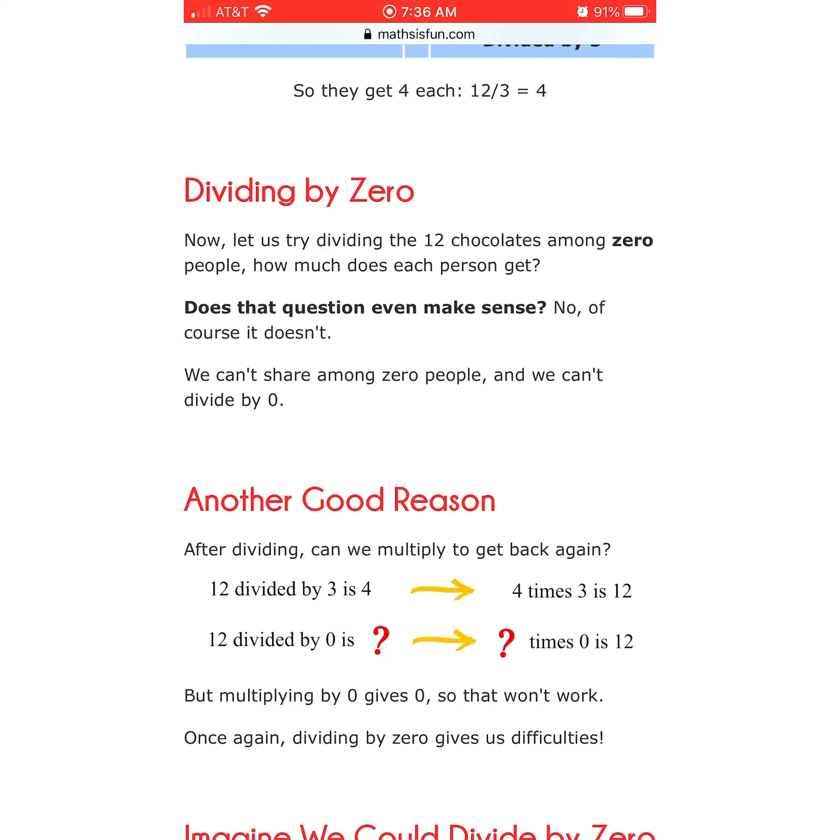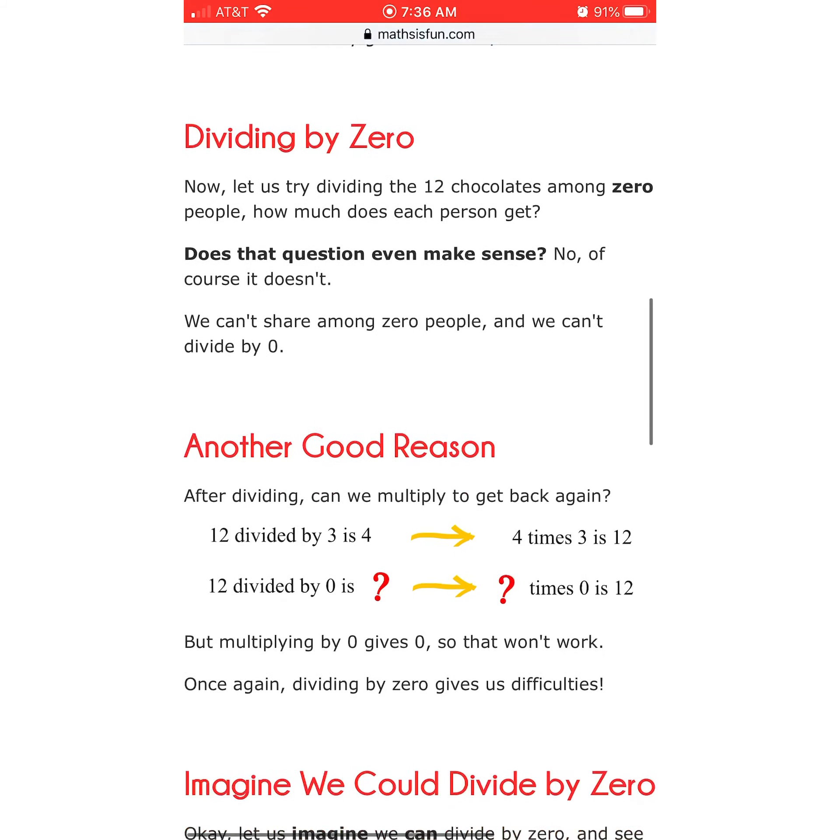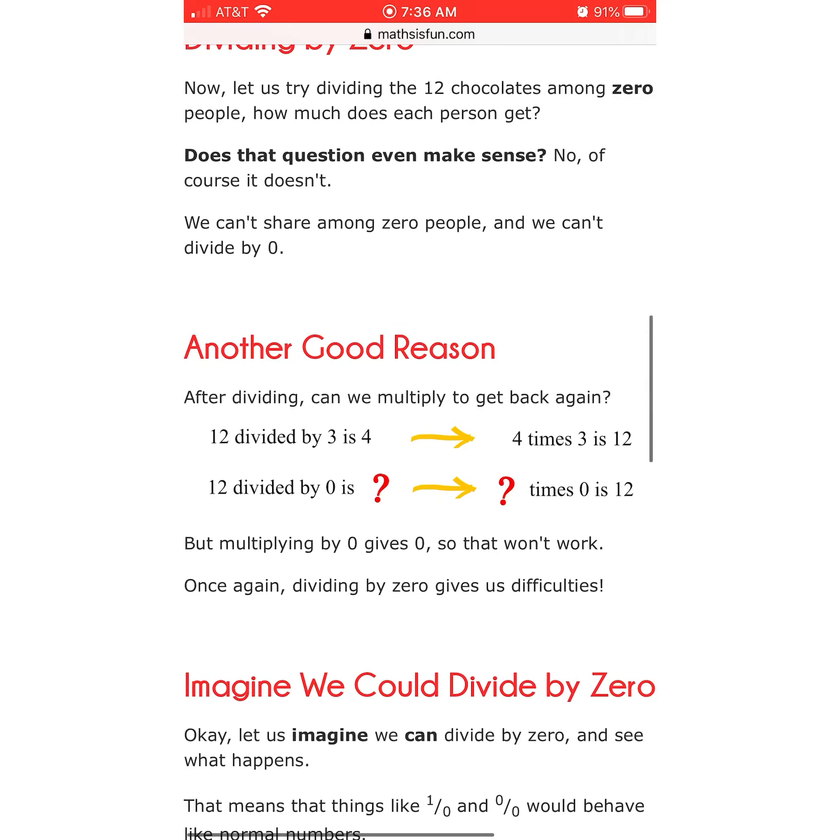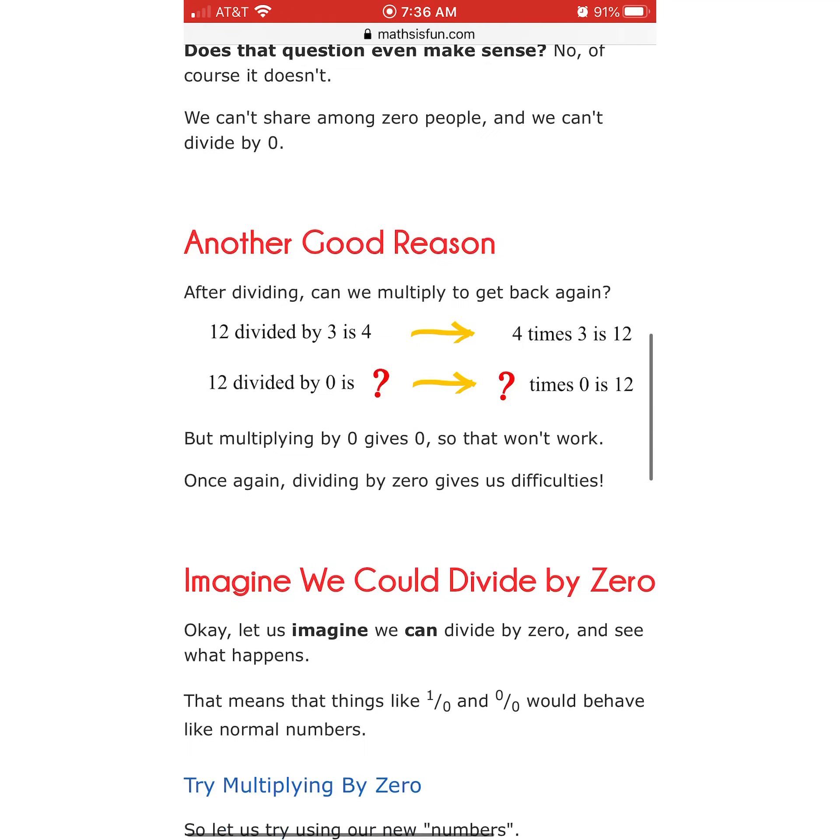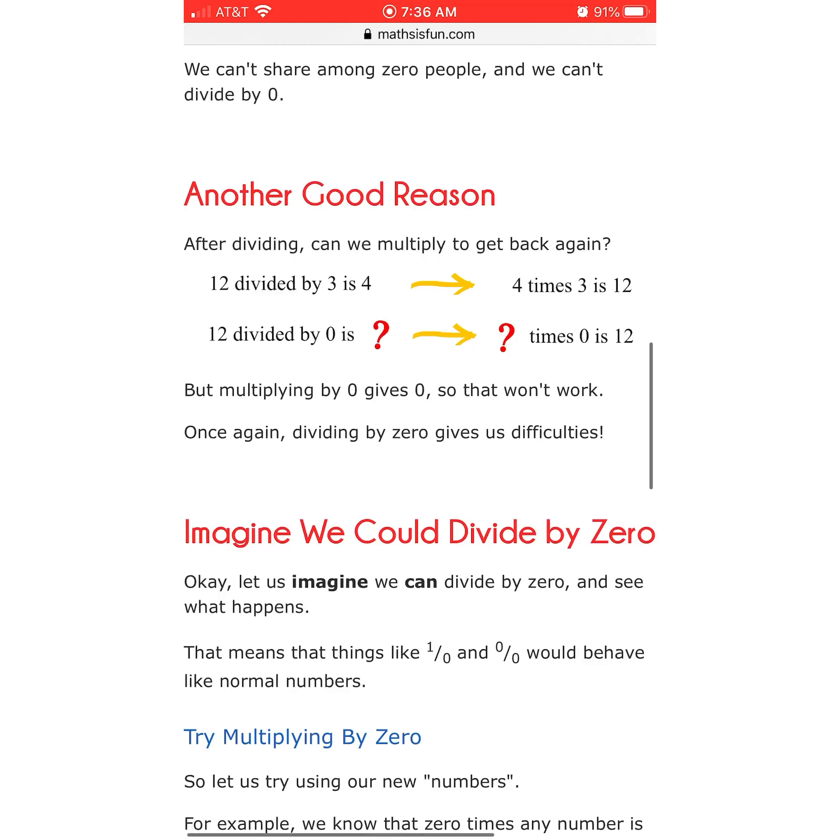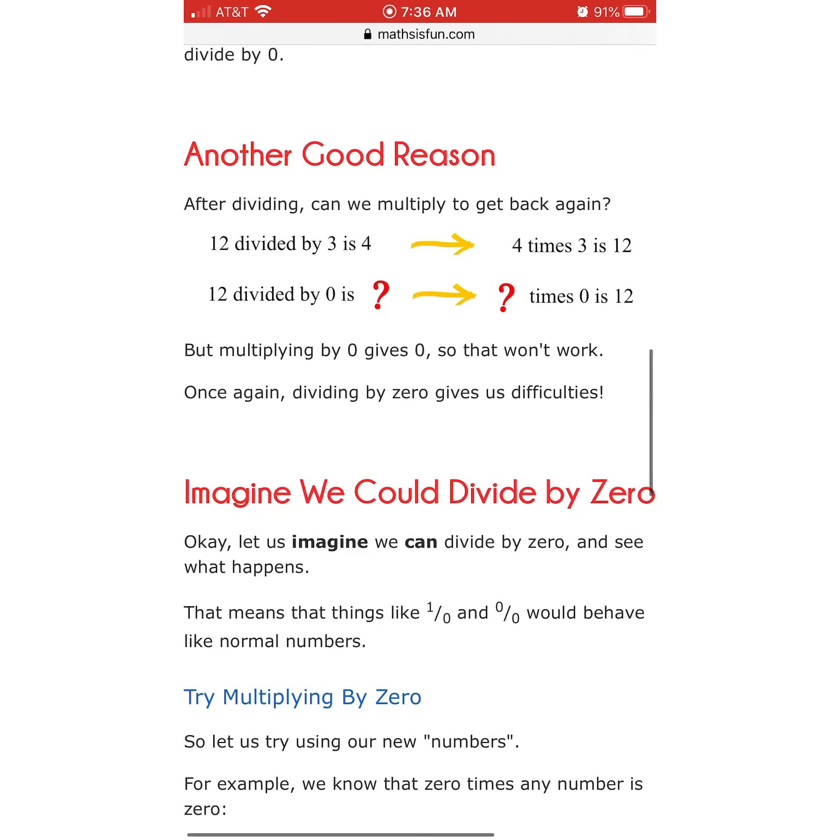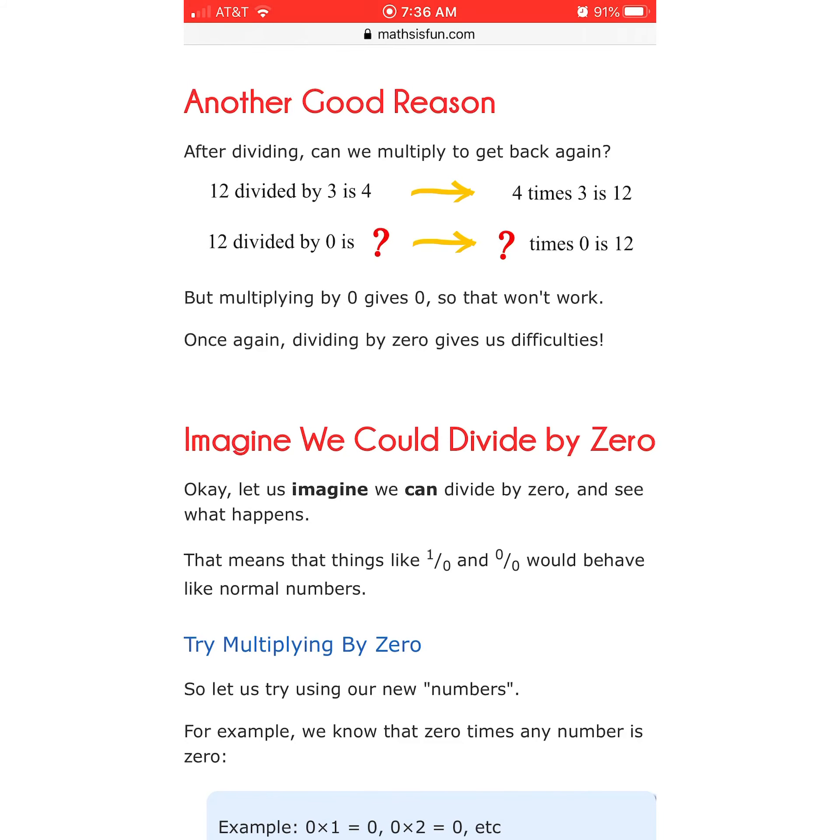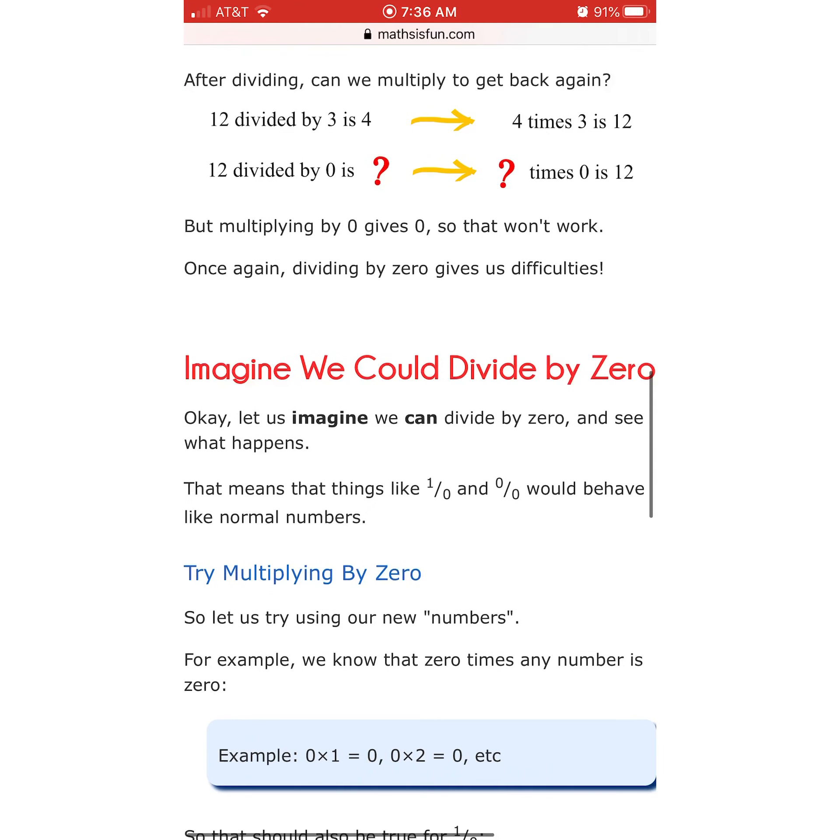Another good reason. This should be good. After dividing, can we multiply to get back again? 12 divided by 3 is 4. 4 times 3 is 12. So that just means your rule is wrong. So 12 divided by 0 is 12 times 0 is 0. But multiplying by 0 gives 0, so that doesn't work. Well, then obviously your rule is wrong. Because it, I mean, once again, dividing by 0 gives us difficulty. No, it really doesn't. It doesn't give us any difficulties.